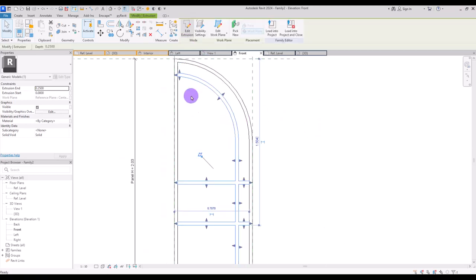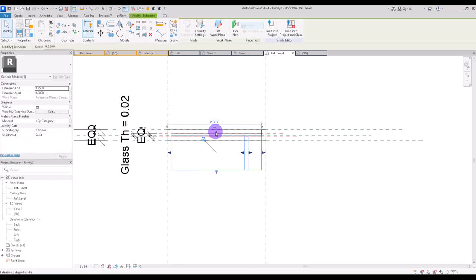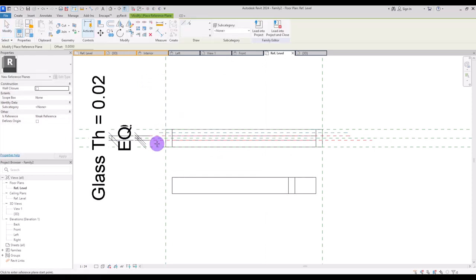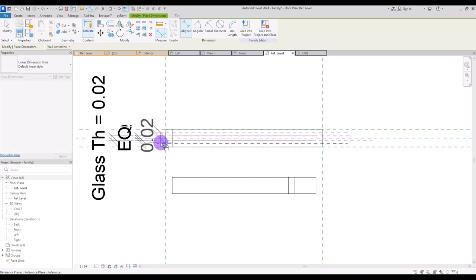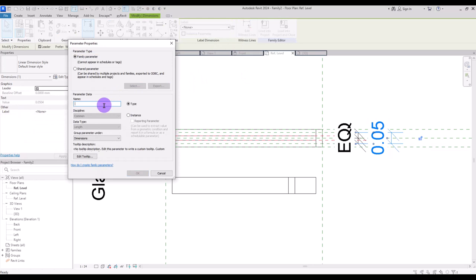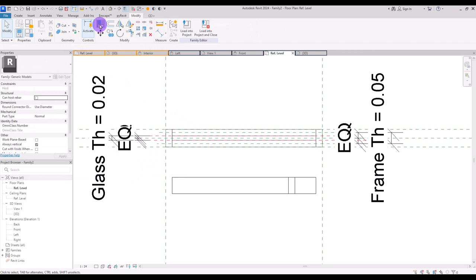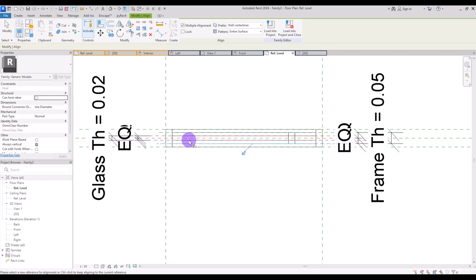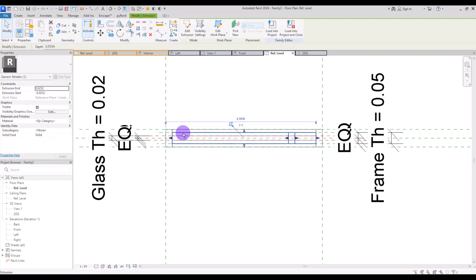Go to ref level. We need to create reference planes — one here and another one here — then make the distance equal and add a dimension for its thickness. I'm going to select this one and turn it into a parameter — let's call it frame thickness. After that we need to align this reference plane with this part and this one with here. For its material, I'm going to select it and assign the same metal.